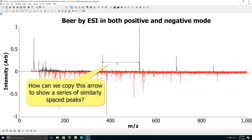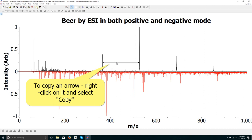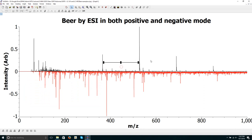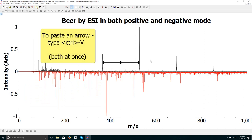How can we copy this arrow to show a series of similarly spaced peaks? To copy an arrow, right click on it and select copy. To paste an arrow, type Ctrl+V.